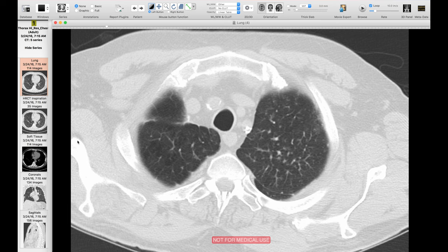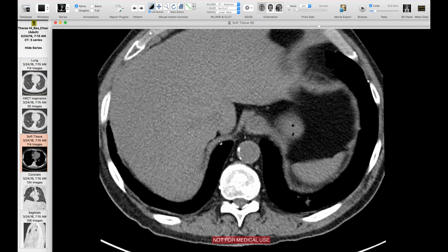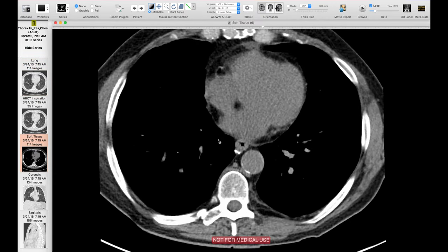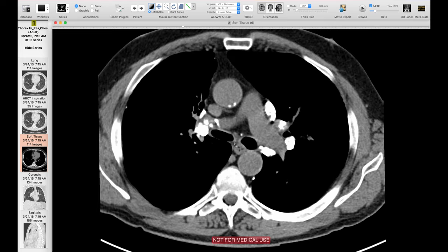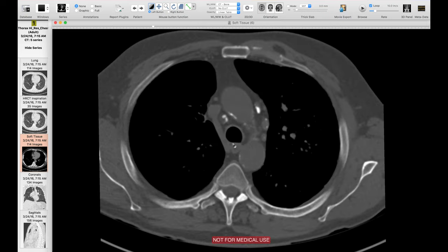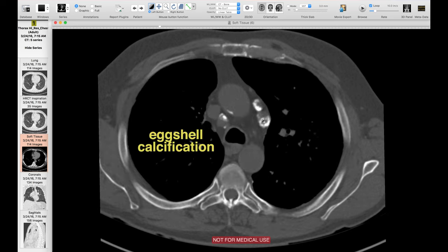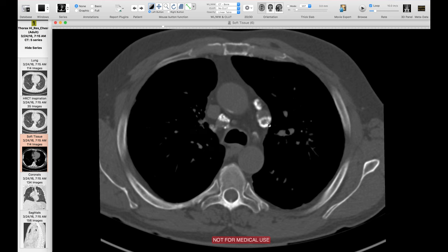Looking at the mediastinum on soft tissue windows, there are multiple calcified lymph nodes in the hila and mediastinum. Some of these calcifications have an eggshell-type appearance, which can be seen with silicosis, although it can also occur with sarcoid. This person had a history of silica exposure at work, and this was a patient with silicosis.